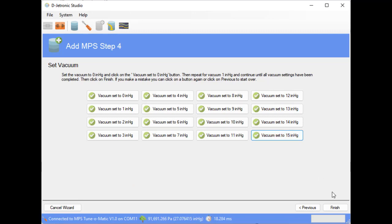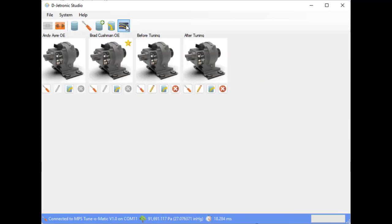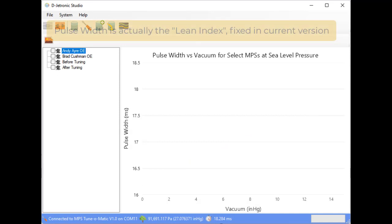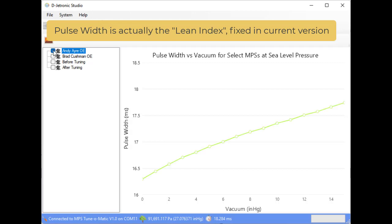Now let's see how this compares. First we'll choose the reference. Now we're going to choose the after profile.